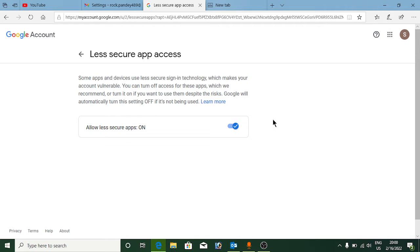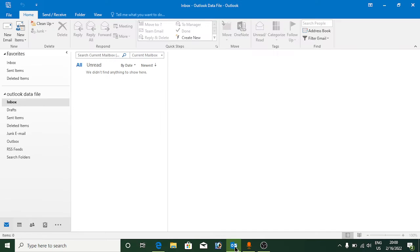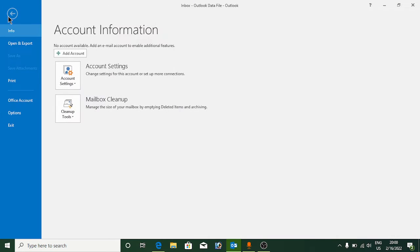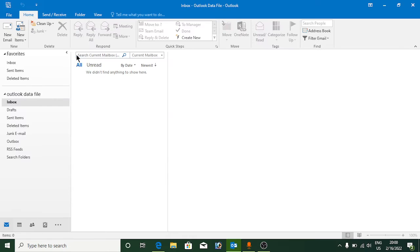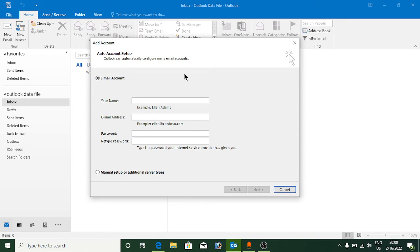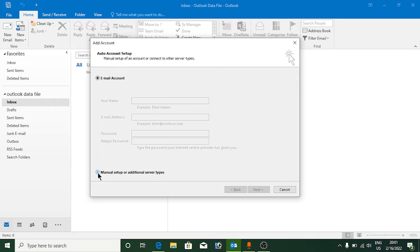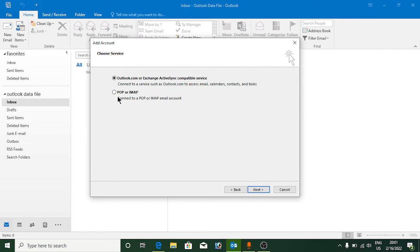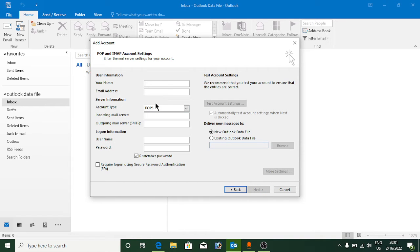Once you do this, go back to Outlook. Go to the File section and click on 'Add Account'. This setting dialog will appear — or if you just open Outlook fresh, it will also appear. Click on 'Manual setup or additional server types', click Next, then click on 'POP or IMAP', and click Next.